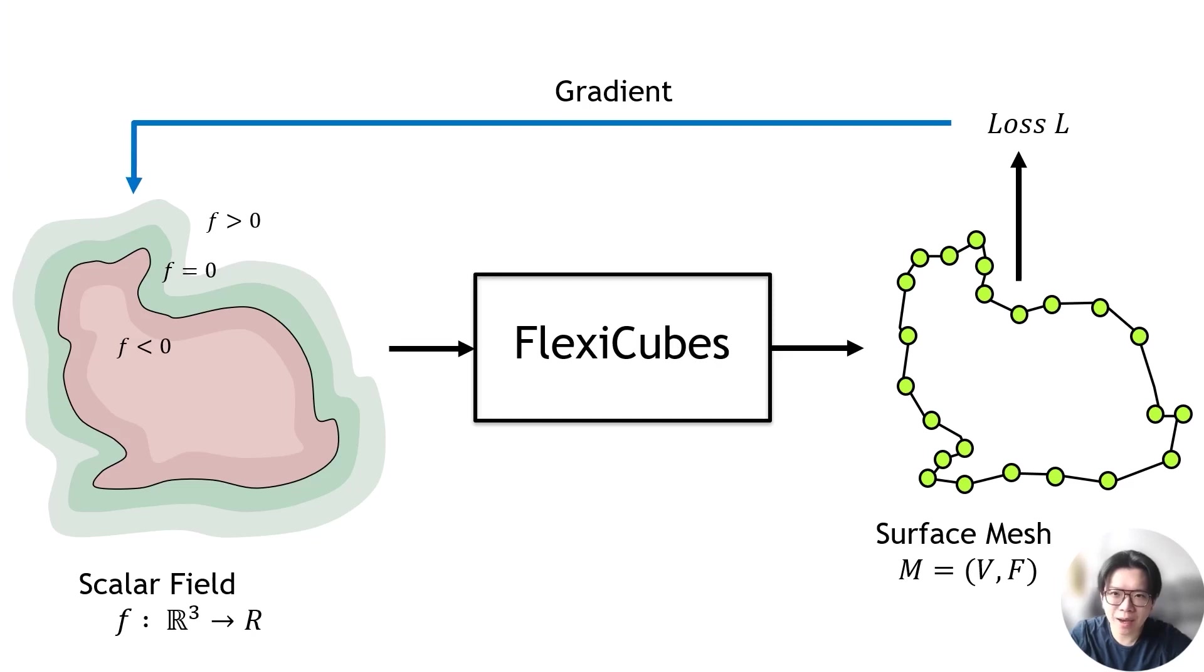Hi, I'm Tianchang. I will introduce FlexiCubes and explain how to use it for mesh optimization, leveraging the advanced functionalities of the Kaolin library.